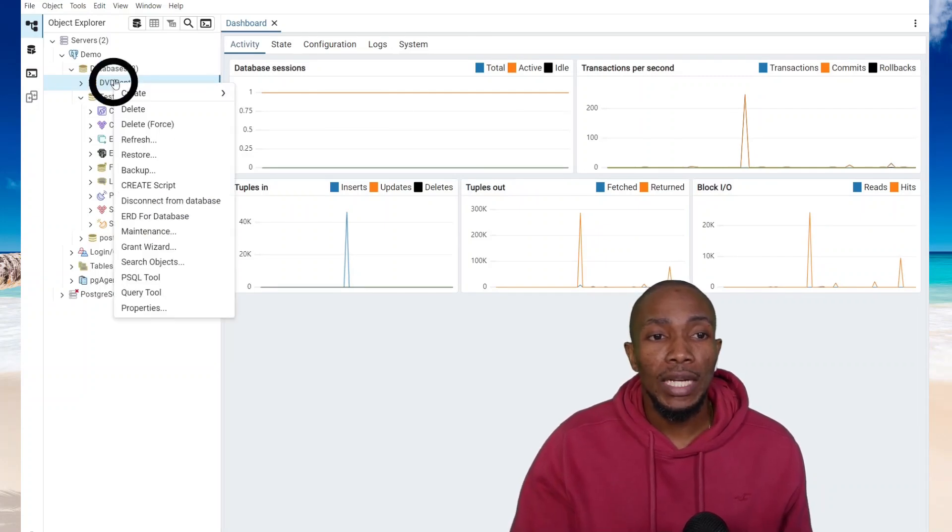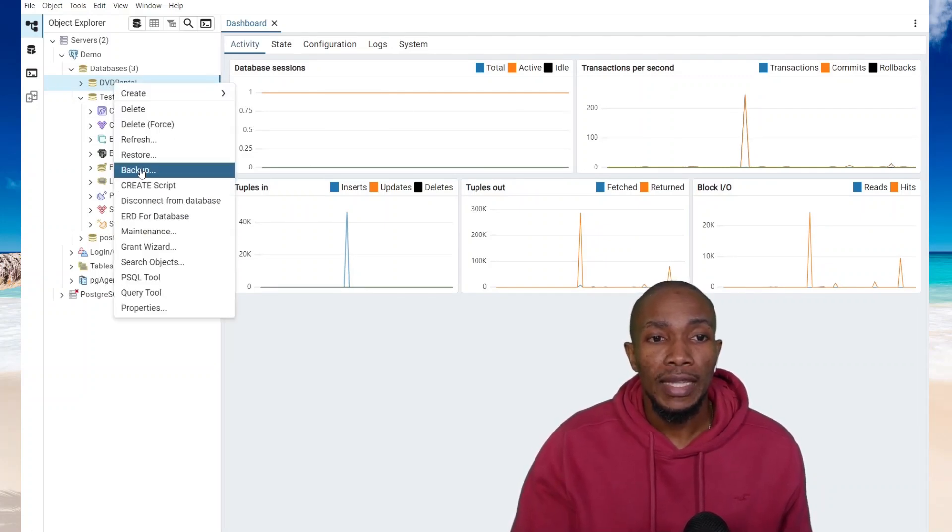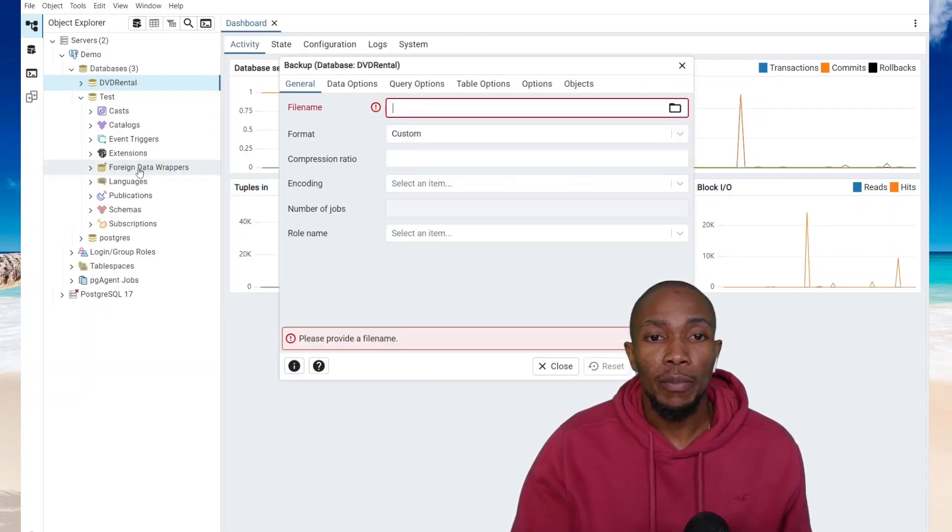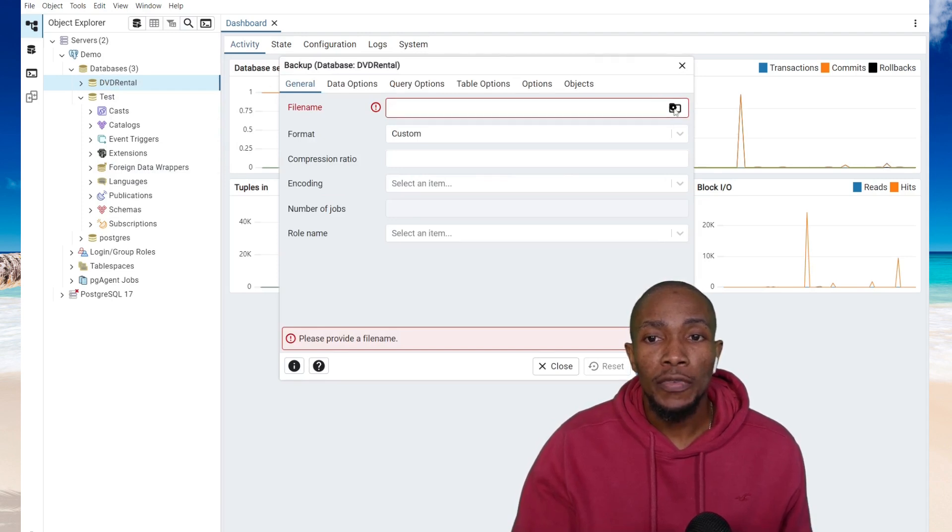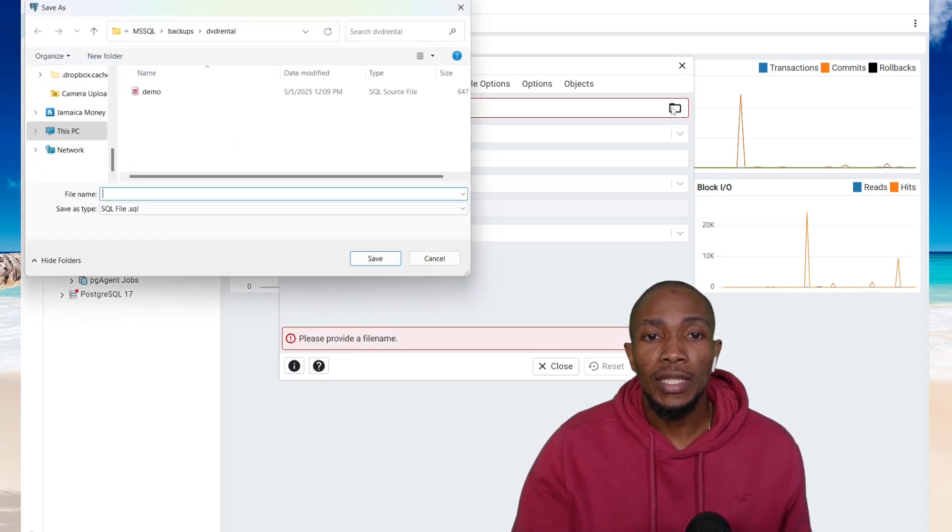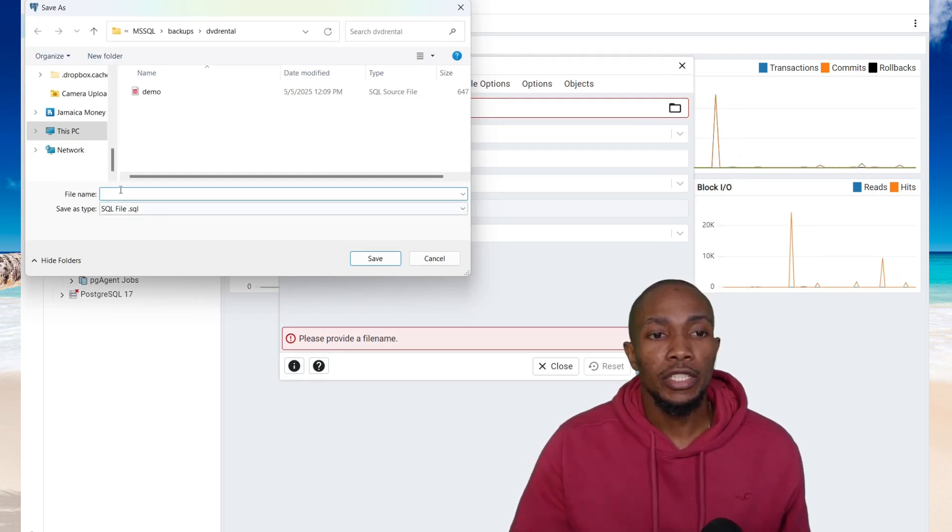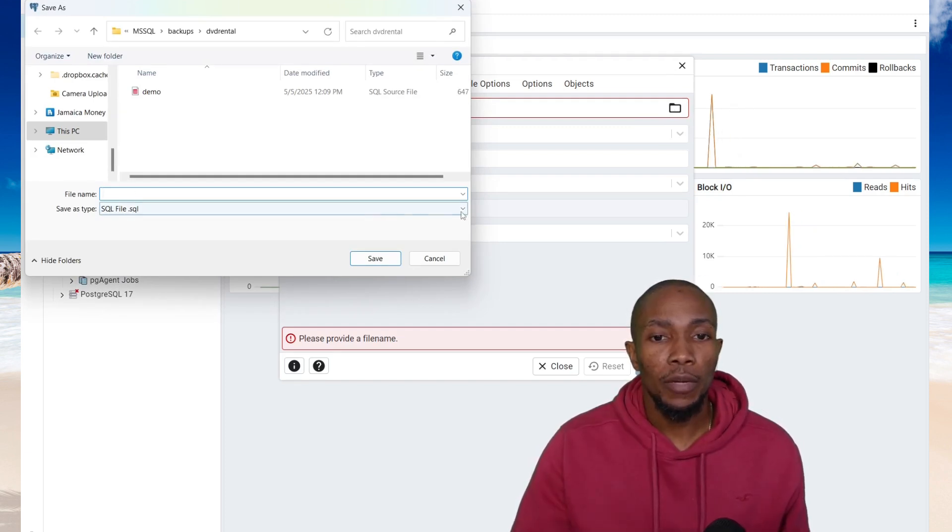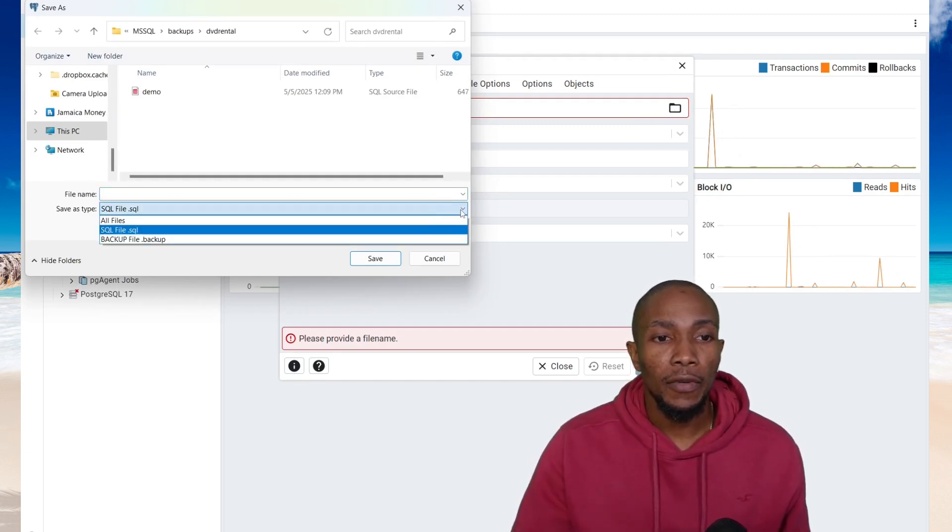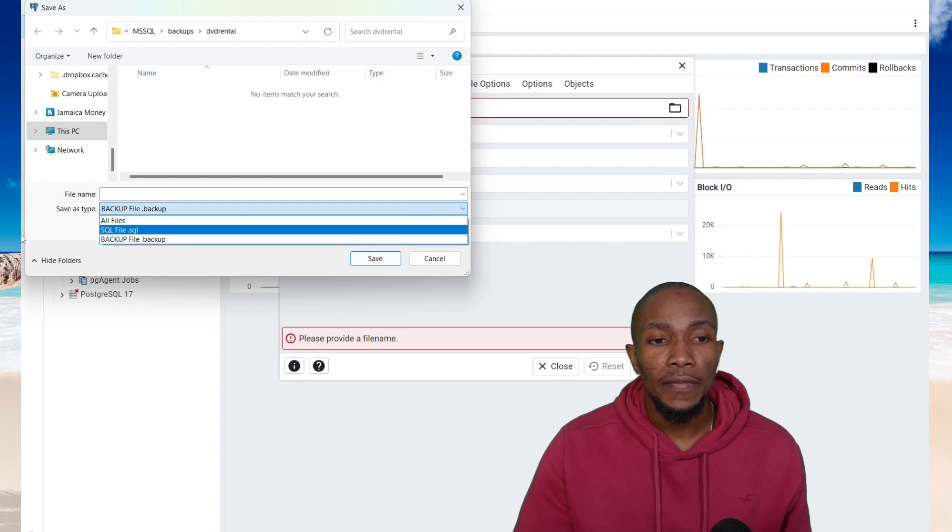To get started, you want to right-click on the database that you want to backup, then select backup from the dropdown and browse for the directory that you want to backup your database to. Here you're just going to specify a name for your backup and then choose a file type.